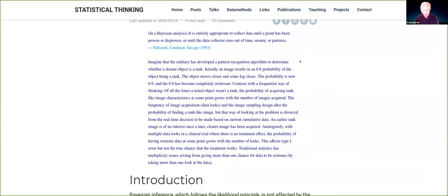A lot of clinicians and statisticians have come to believe that type one error is something that should actually be preserved. It started off on the wrong foot when we started using the word 'error.' Type one error is not the probability of making an error — it's the probability of making an assertion about an effect. Those are very, very different concepts.